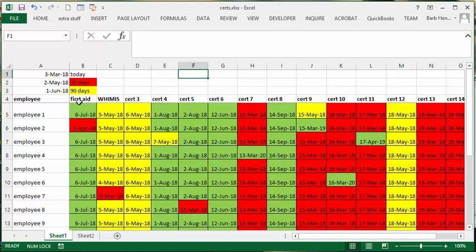WHMIS, and that type of thing. So you would put the different certifications along here, and then in these cells